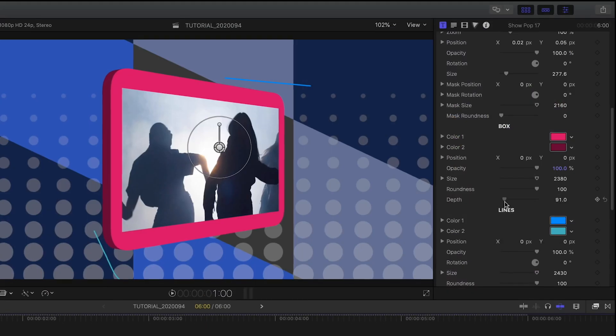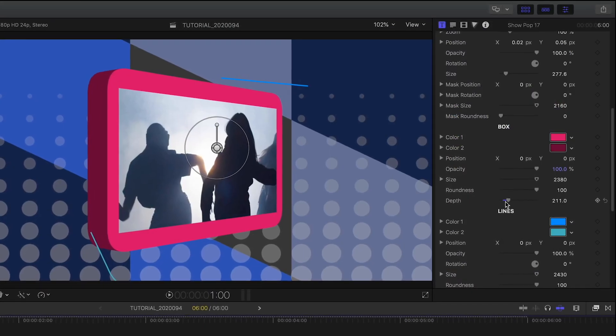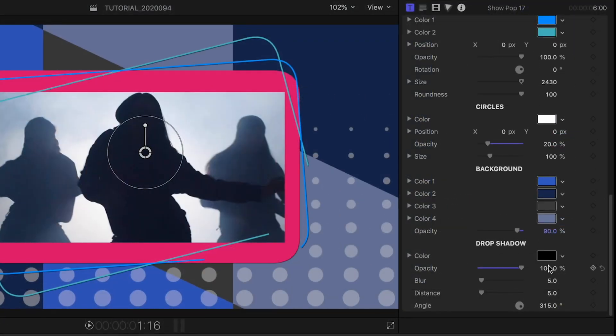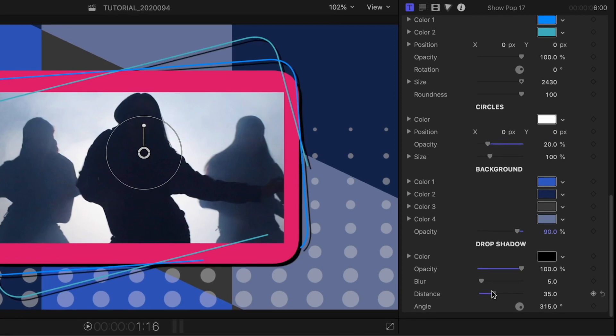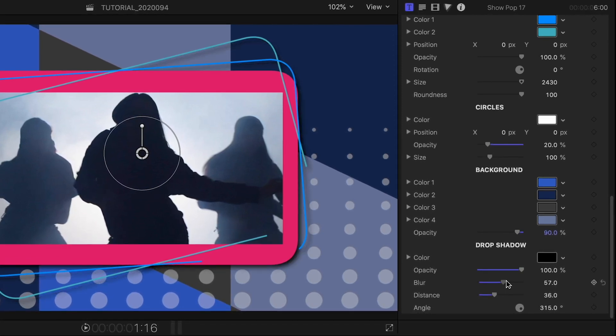I can even control the depth of the 3D box. Finally, I can add a drop shadow behind the box and lines to help it pop off the background.